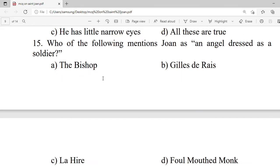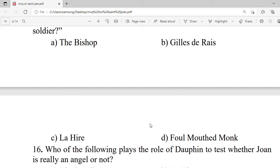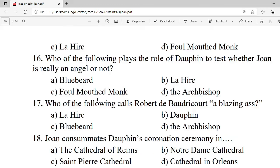Question 15: Who of the following describes Joan as 'an angel dressed as a soldier'? A. The bishop. B. La Hire. C. La Trémouille. D. The foul-mouthed monk. Correct option is C — La Trémouille.